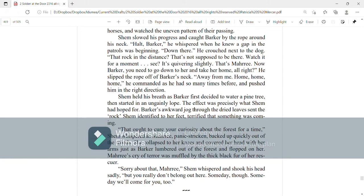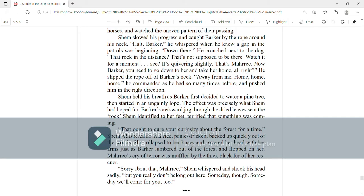Sorry about that, Mari, Shem whispered and shook his head sadly. But you really don't belong out here. Someday, though. Someday, we'll come for you, too.